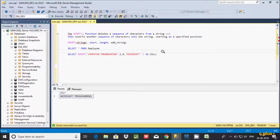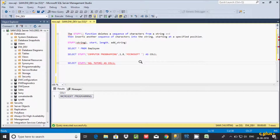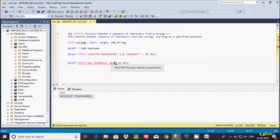Let's take one more example. I'm going to copy and paste the previous query. In place of 'computer programming', I'm going to write 'sql tutorial'. Here I'm giving the length 13, starting value 1, and the replacement string will be 'nice language'.